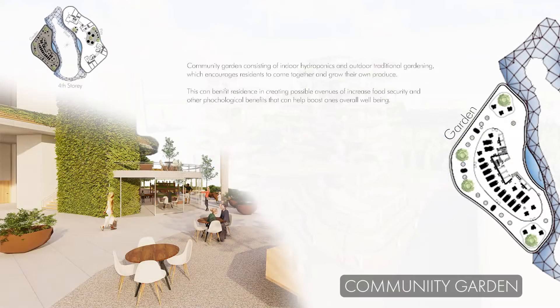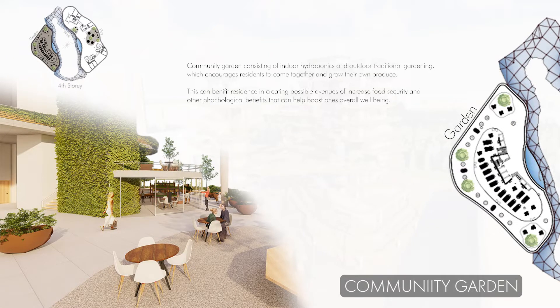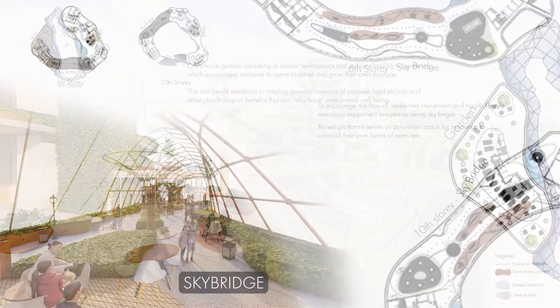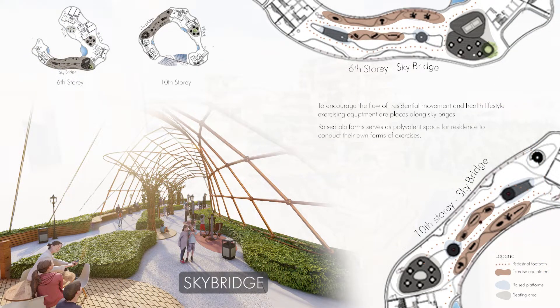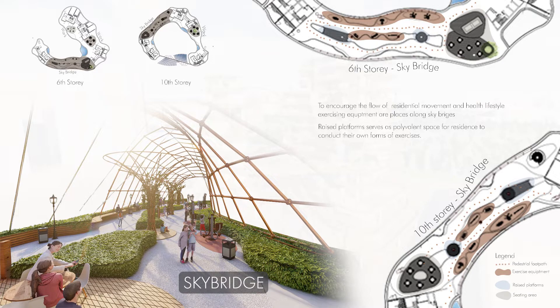Community Garden consists of traditional outdoor gardening and indoor hydroponics, which encourages residents to come together and grow their own produce. Multiple exercise equipment are placed along the sky ridge to encourage the flow of residential movement as they walk from one exercising equipment to another.